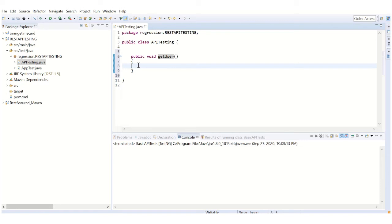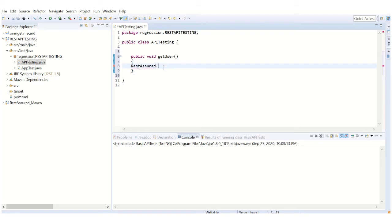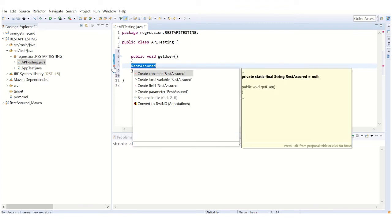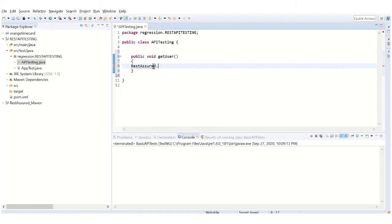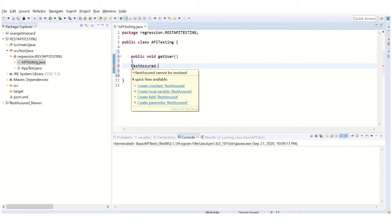This method is get user method. Like the name suggests, we're going to write something about running the get users request using REST-assured capabilities. The hardcore of REST-assured capability is this class called REST-assured. If I type something and try to search for methods, I'm not able to get anything, and it's throwing different errors. Eclipse is asking what is this—is it a constant or local variable? But it's none of them.